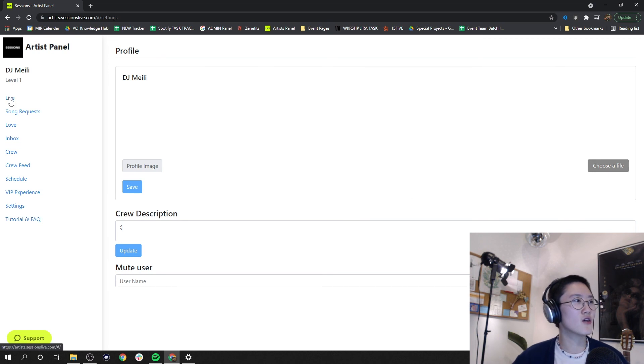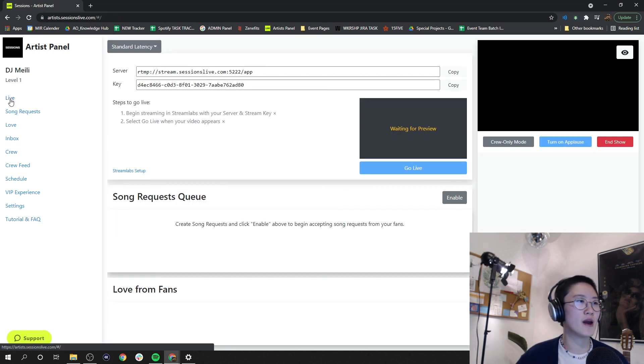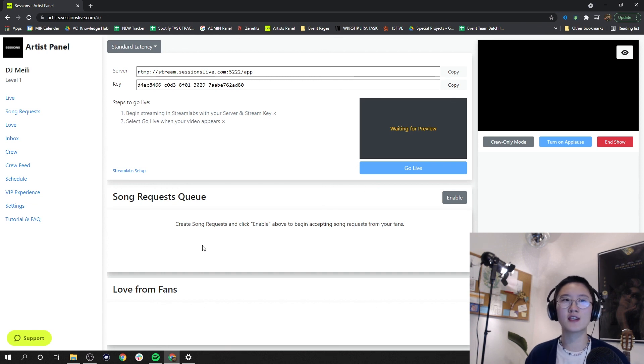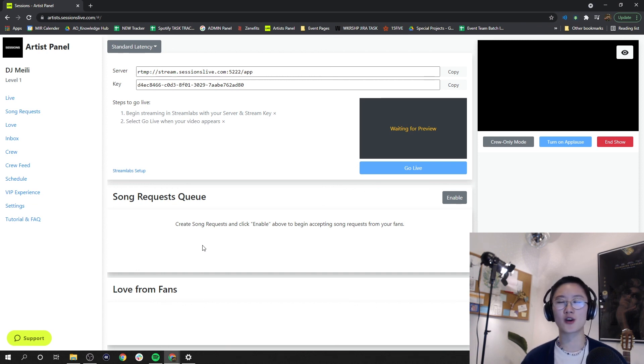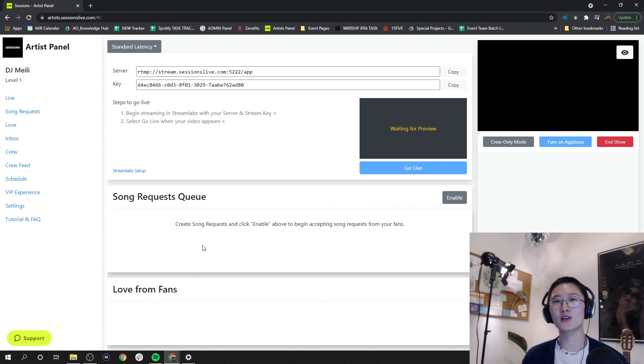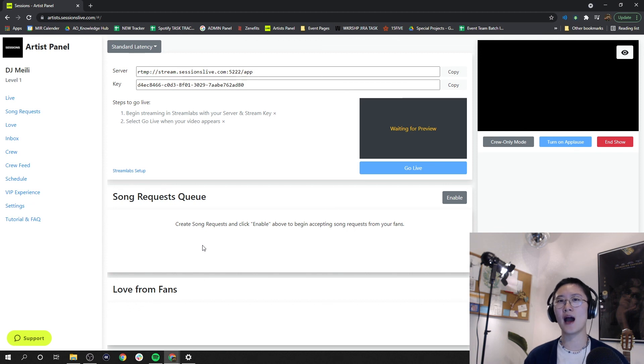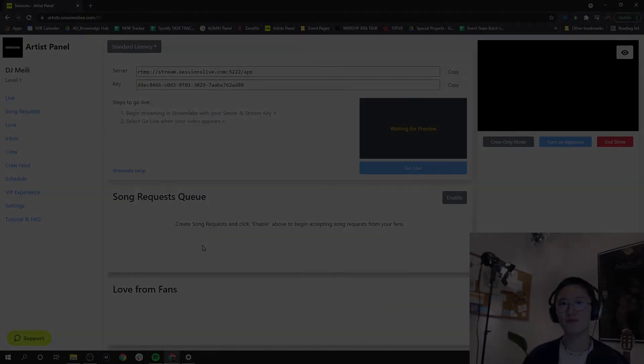That's all we have here in the artist panel. If you haven't gotten a chance to explore this, try streaming for the first time, I encourage you to do that. And of course, as always, stay tuned for the other videos in this video series to learn more about how to be an artist here on Sessions.